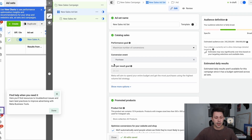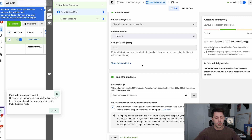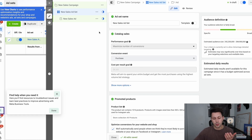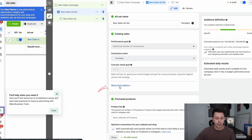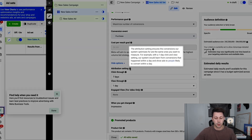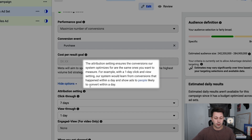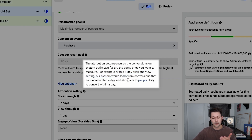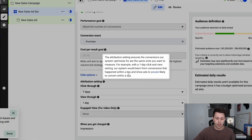We're now inside the ad set level, and I've gone ahead and created a dummy campaign here just to show you what the attribution settings look like. While you're setting up your ad set and optimizing for purchase conversions, you'll notice there's a blue link that says 'show more options.' By clicking this link, it will open up the actual attribution settings that Facebook has. Facebook is telling you what these attribution settings mean — so for example, with a one-day click and view setting, the system would learn from conversions that happen within a day and show ads to people likely to convert within that day.